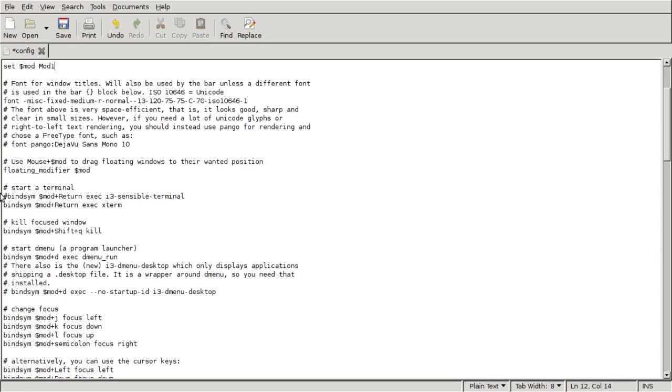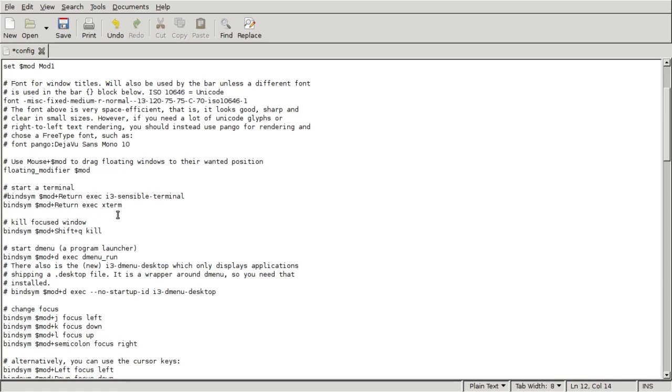This is what I changed, because for whatever reason, mate terminal would not come up for me. So I just installed Xterm, and I just did bind system mod plus return execute Xterm. That's what we're using. Other than that, everything else is pretty default.